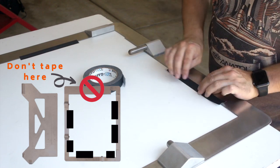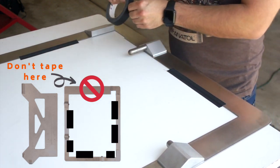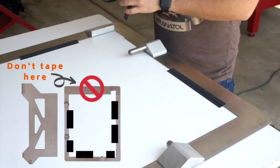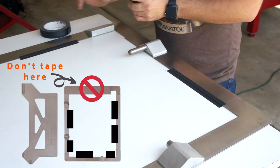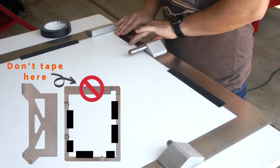When taping down your master frame, be sure to not tape the side where your pin bar will be located as this could cause distortion of the films.